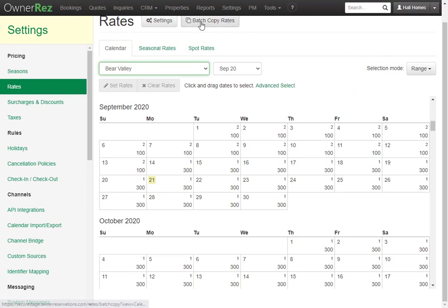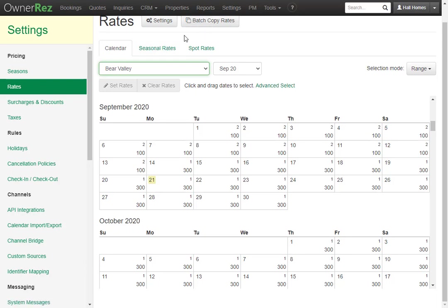You also have the option to batch copy rates onto another property. To learn more about batch copy and seasonal rates, check out our other videos. That is how you use the Rate Calendar in OwnerRez.